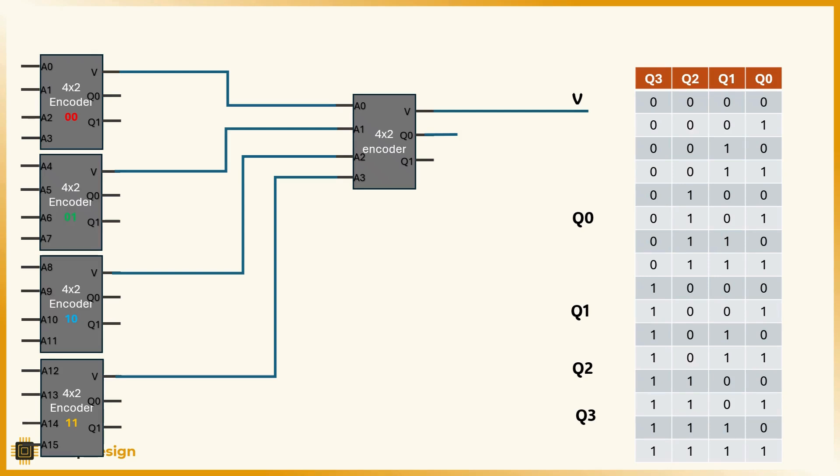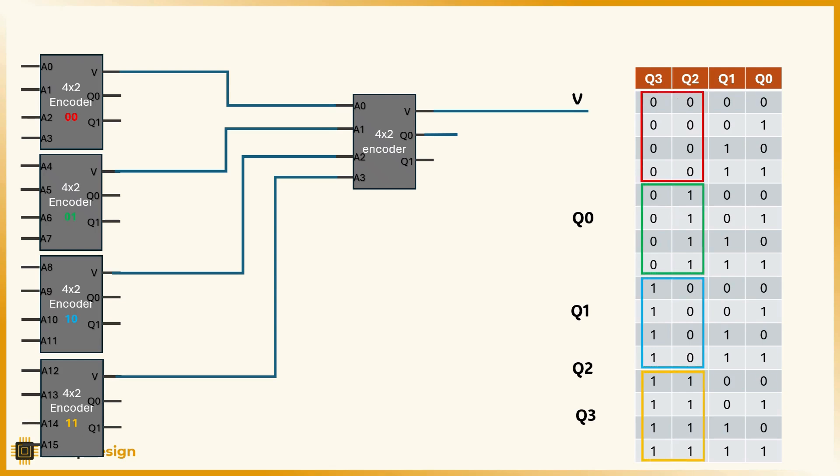And so on, 01, 10, and 11. These labels become important because they tell us the group index and form the most significant bits for our final 4-bit output, q3 and q2.